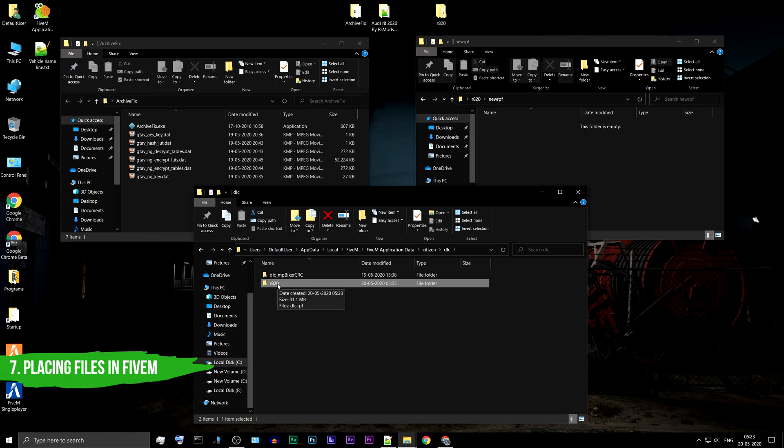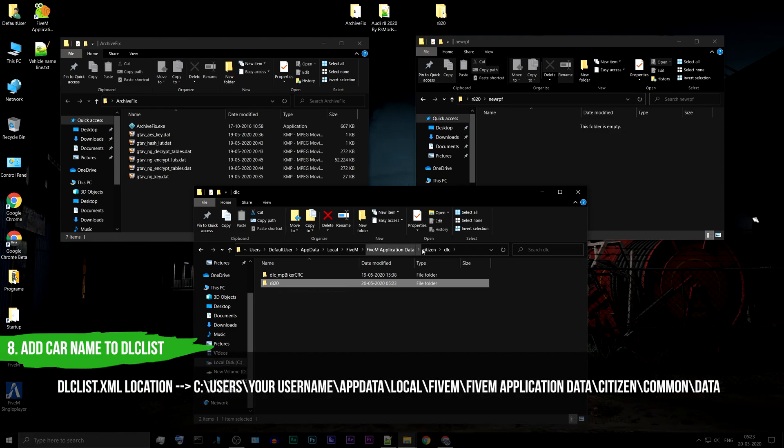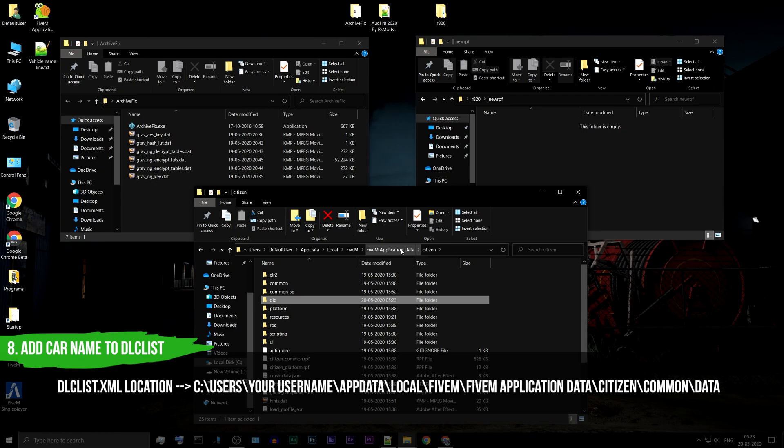You have successfully placed the car files. To make 5M launch your car files during the start of the game, you need to add your folder location to dlclist.xml. This XML file can be found here.